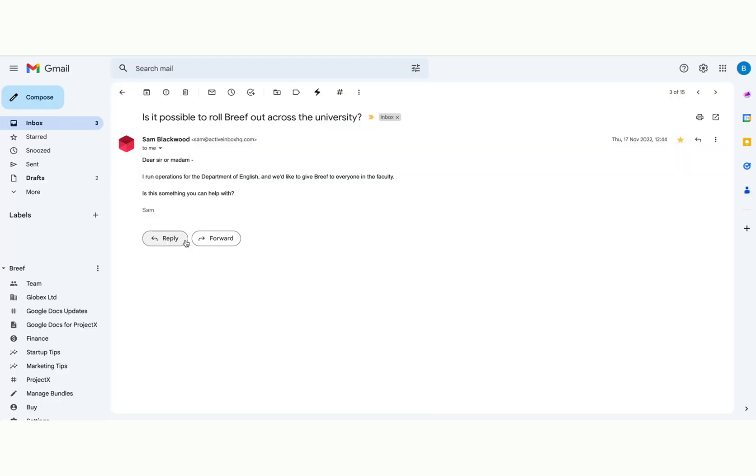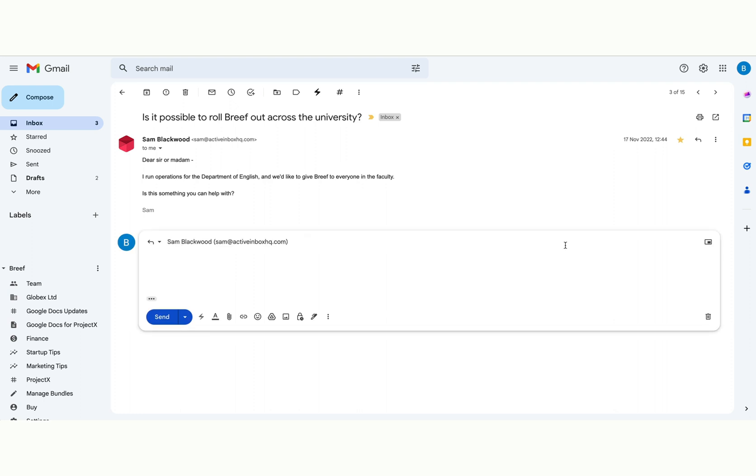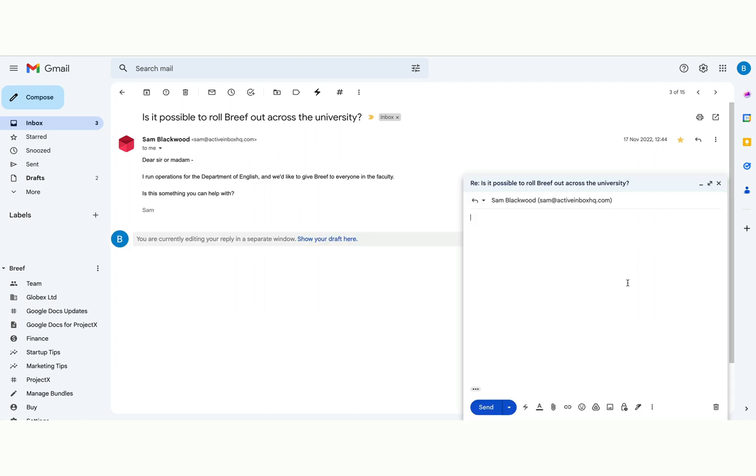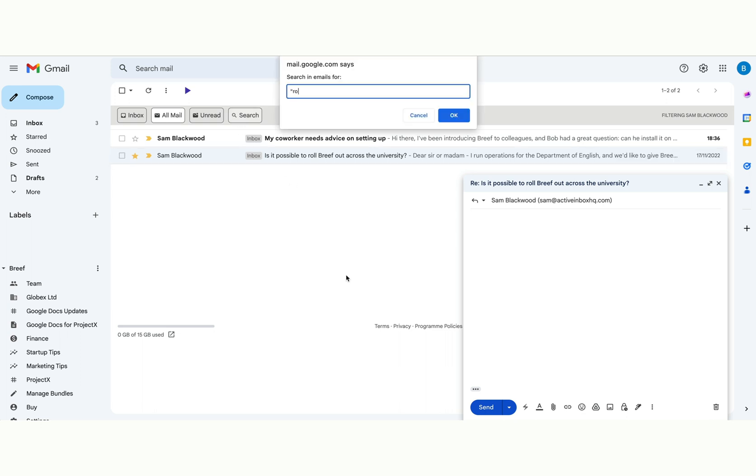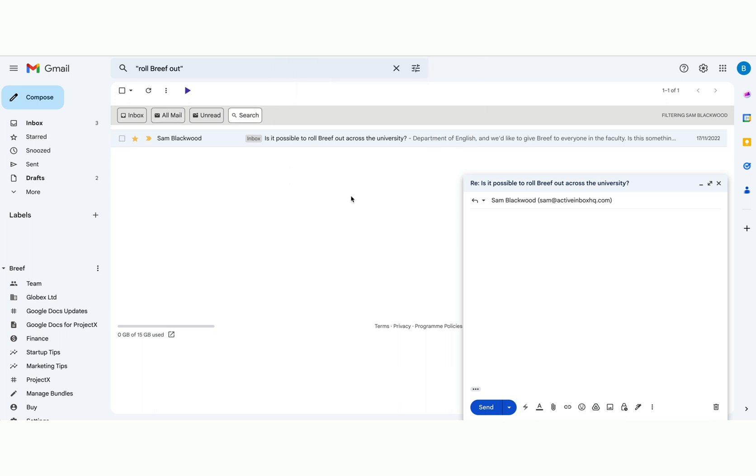Finally, what if you're emailing someone and you're worried that you've forgotten something? Well, you can make a quick bundle to focus on just that person. You can even search within their emails. It puts the knowledge that's buried in Gmail at your fingertips.